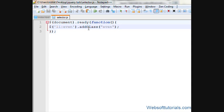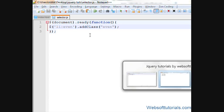Guys again I am telling you don't pay too much attention on this jQuery functions addClass, removeClass - I will teach you in my upcoming tutorials. I am just trying to demonstrate you about selectors.